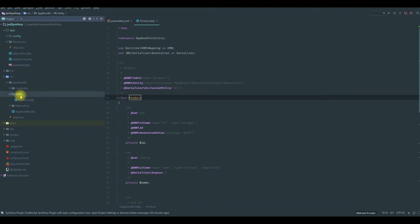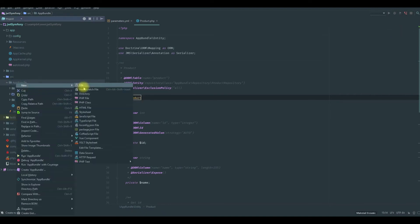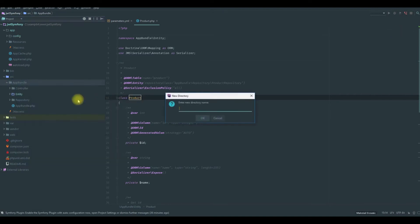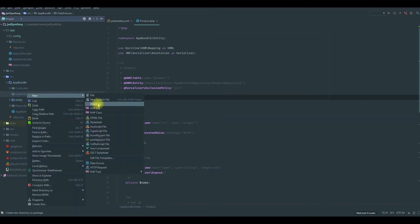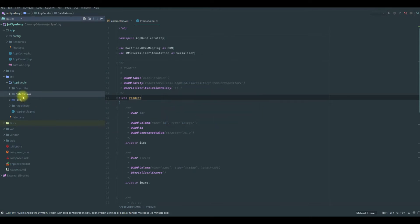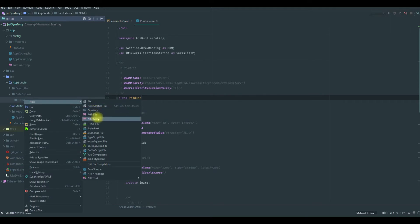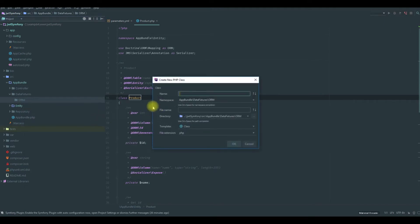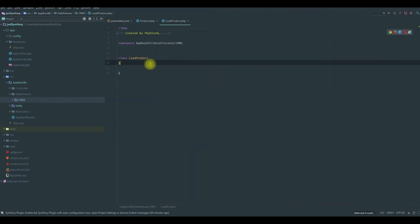We will create a folder in the app bundle, we'll call it data fixtures, and then we will create an ORM folder. Here we will create a PHP class, we will call it LoadProduct.